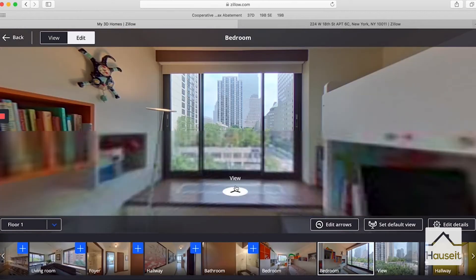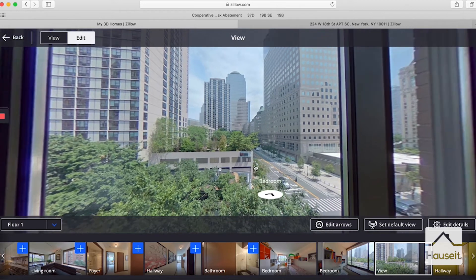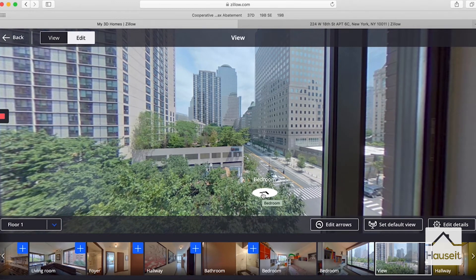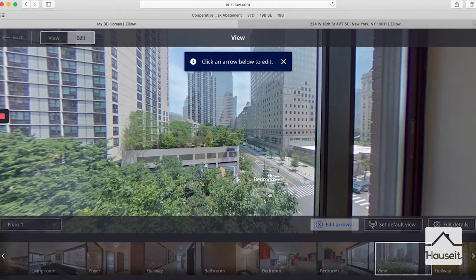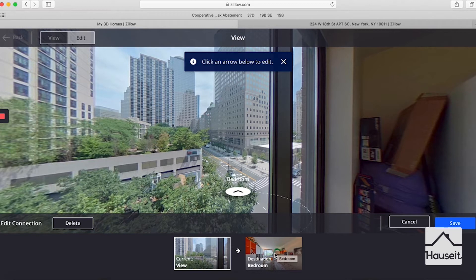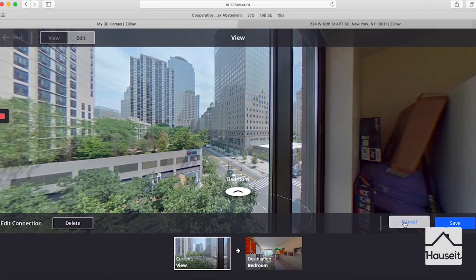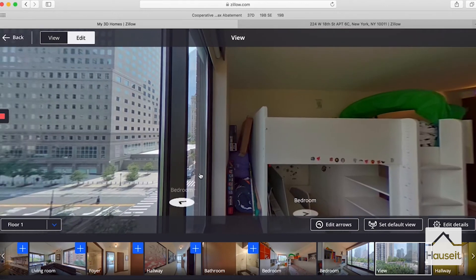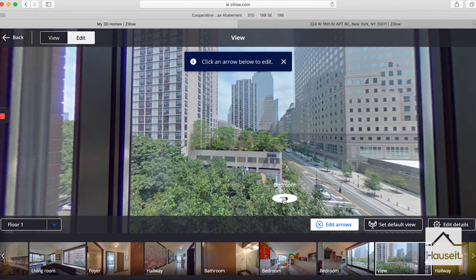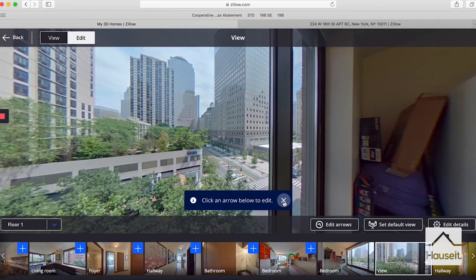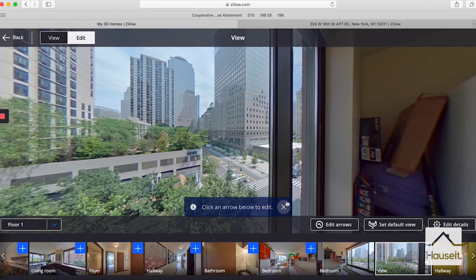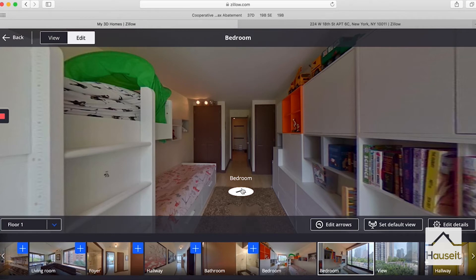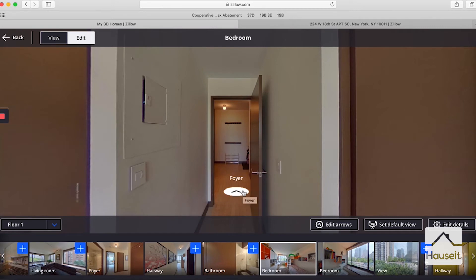Let's click on that second bedroom button. The view arrow looks correct. The thumbnail is pretty good too. Now this appears to be a link to the other bedroom. We can tell by clicking edit arrows and clicking on it. It's actually the correct bedroom, but the placement is off. If we turn around, that bedroom arrow goes to the shot closer to the window, so I'd like to delete this arrow. Click edit arrows, click on it, and click delete.